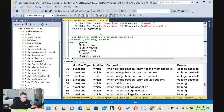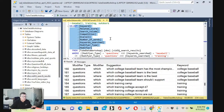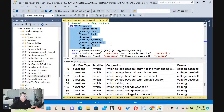Without any further delay, let's go into vidIQ. We're going to pull data from all these fields including the related score, search volume, competition, the overall number of words, keyword search — which are all columns I added — as well as modifier type and modifier.